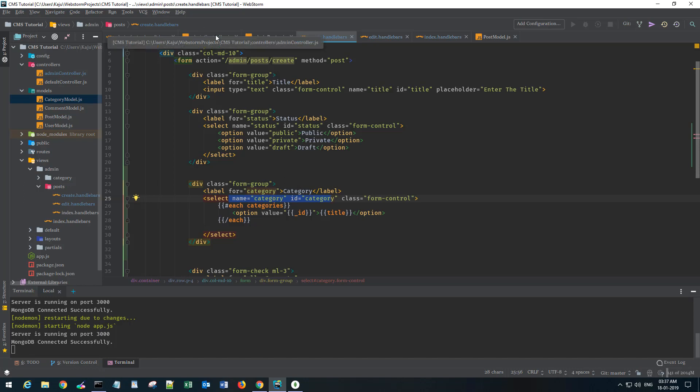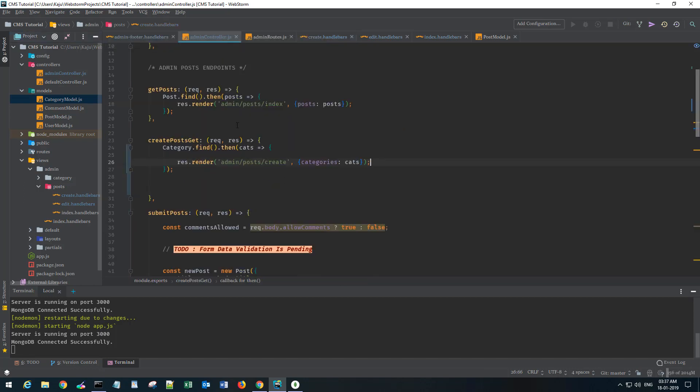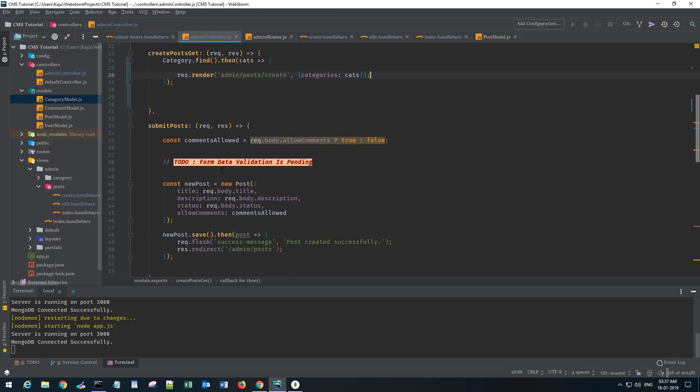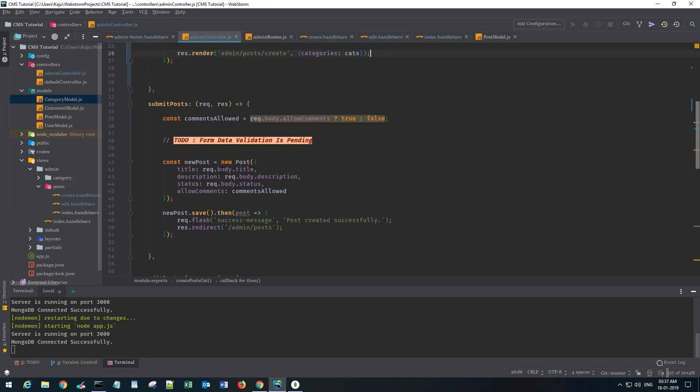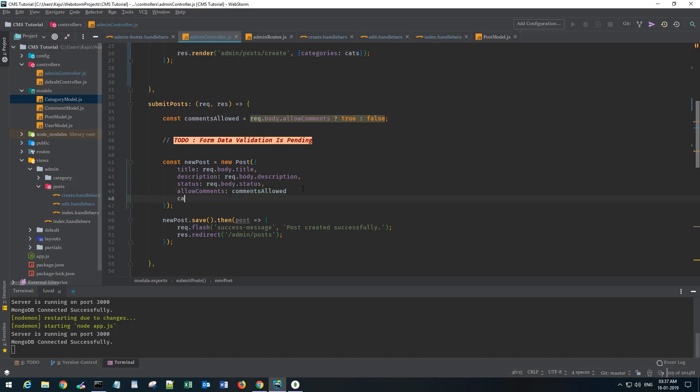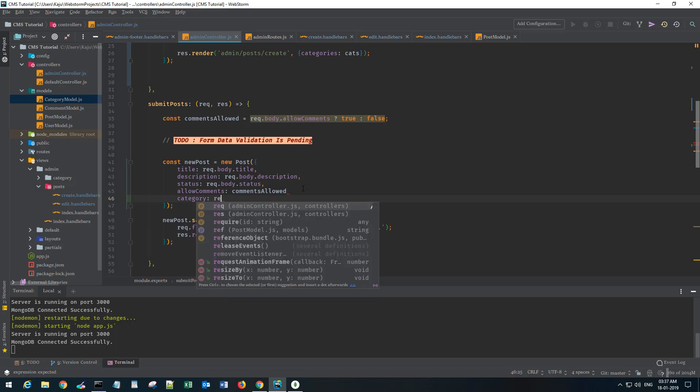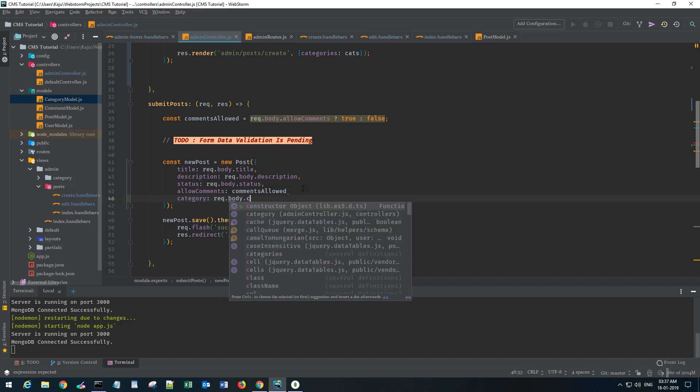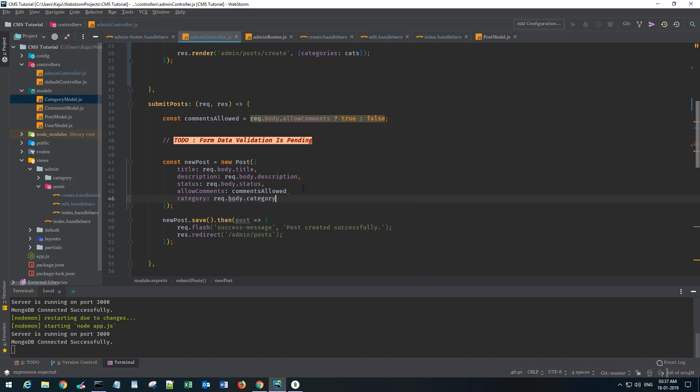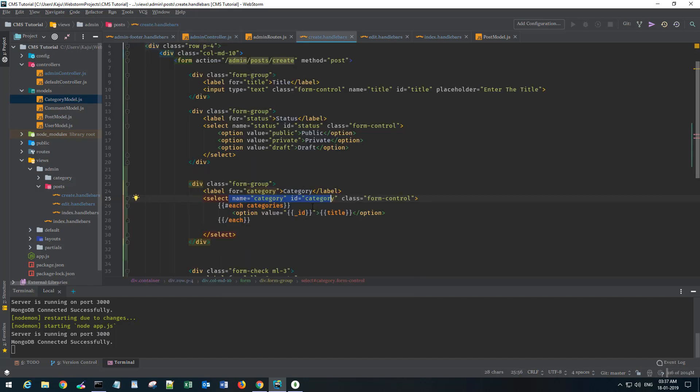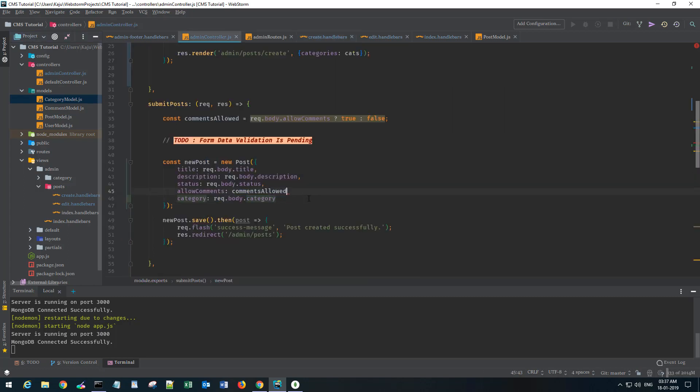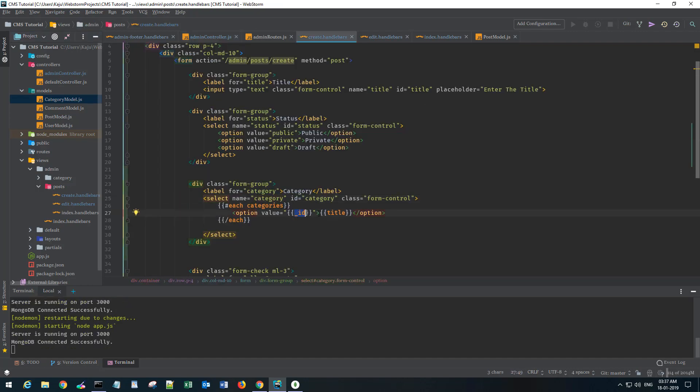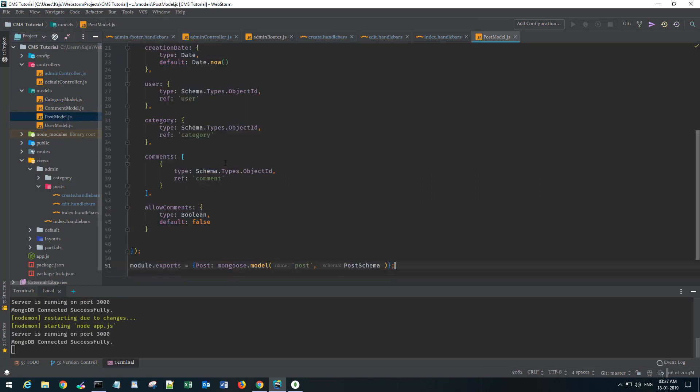When we are submitting posts, the category I want to have a new category section here, and this will be request.body.category. This comes from this name attribute, so it will have the ID of your category because we are sending the ID in the value.